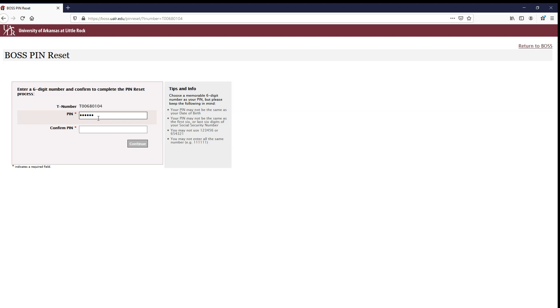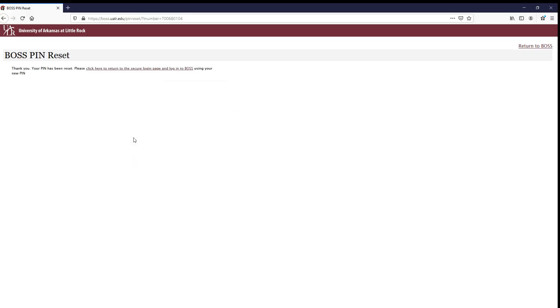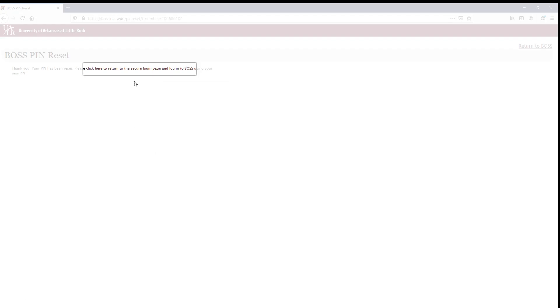Type your PIN in again on the Confirm PIN line and hit Continue. On this page, click on Click Here to return to the Secure Login page and Login to BOSS.